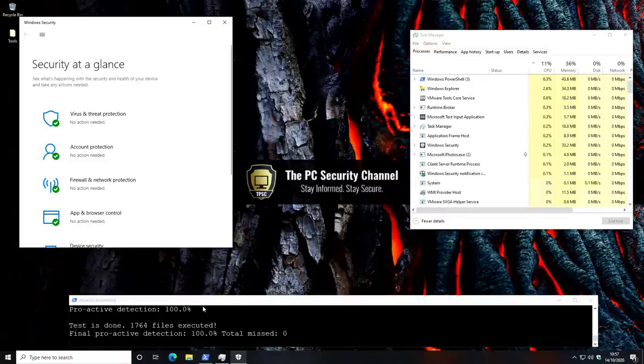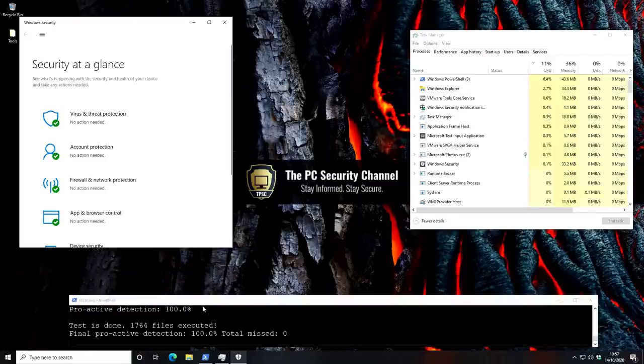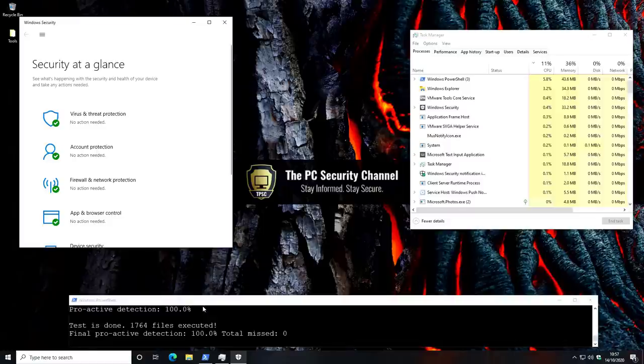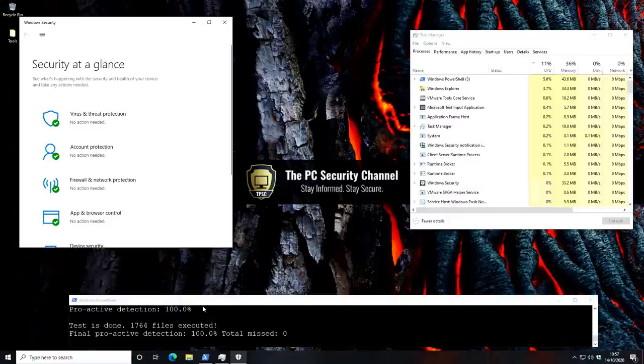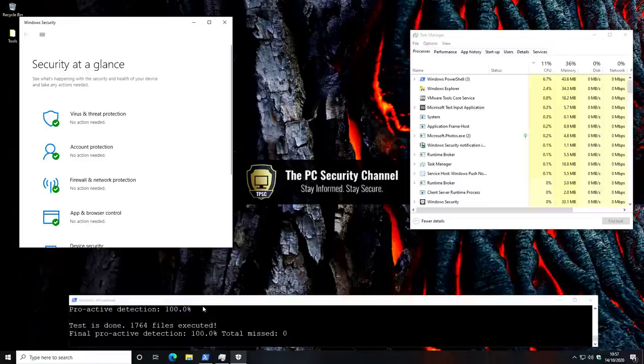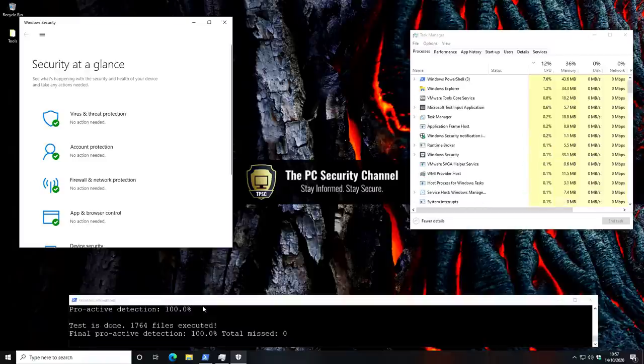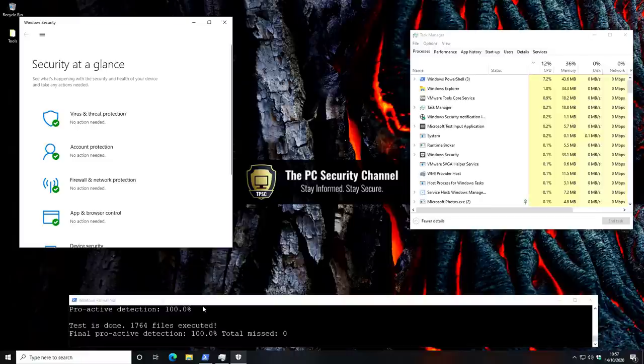Looks like our test is complete with an absolute 100% proactive detection. Now, of course, this is not that much of a surprise given that with the current ASR or attack surface reduction settings, it's unlikely that any of these files would be allowed to execute, regardless of whether or not they were malware.